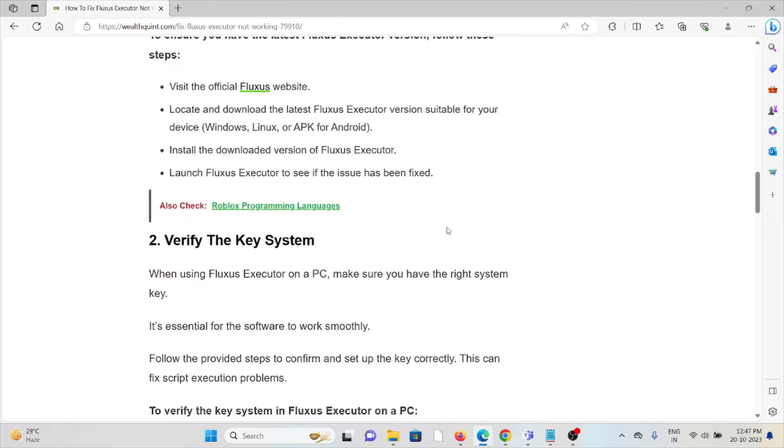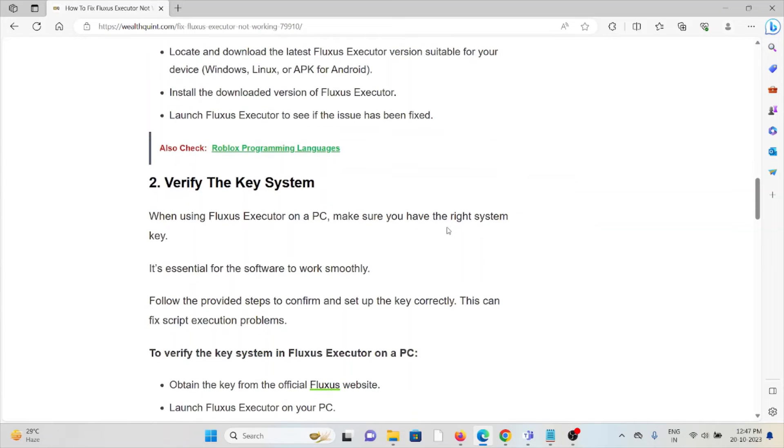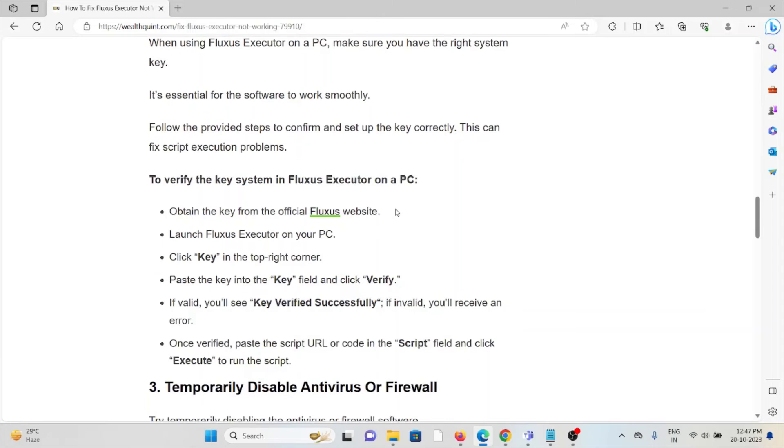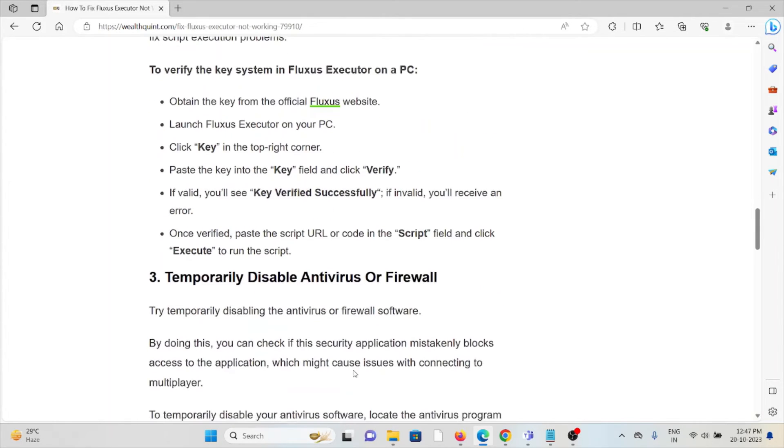The second method is verify the key system. When you're using the Fluxus Executor on PC, make sure that you have the right system key. It's essential for the software to work smoothly. To verify the key system in Fluxus Executor, follow these steps sequentially one by one.